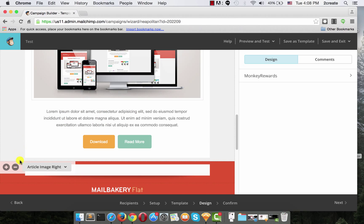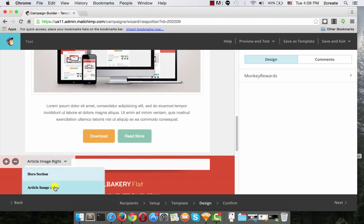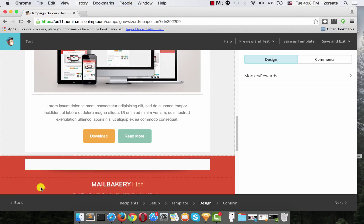Which now, again hovering over its bottom, you can easily change. You can change it to Article Image Right, for example.